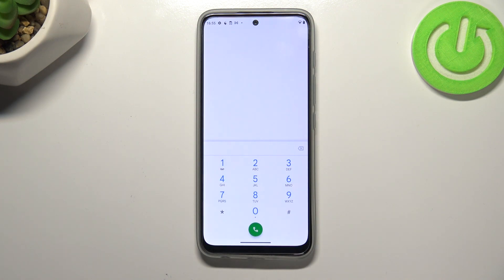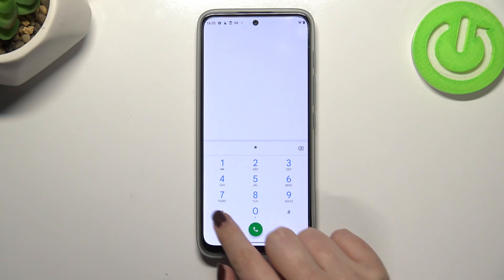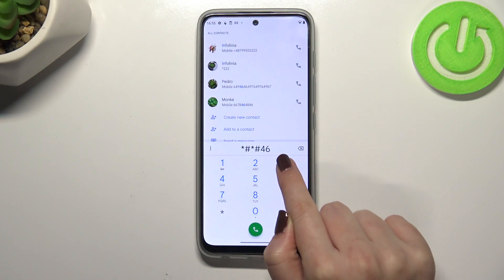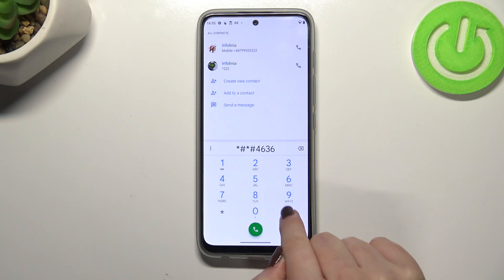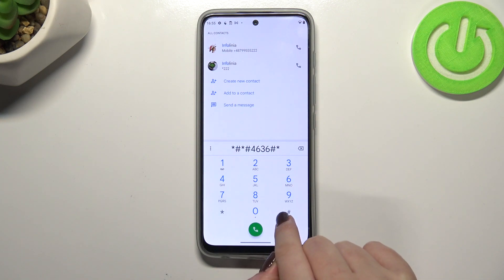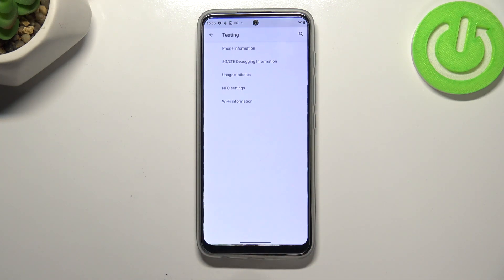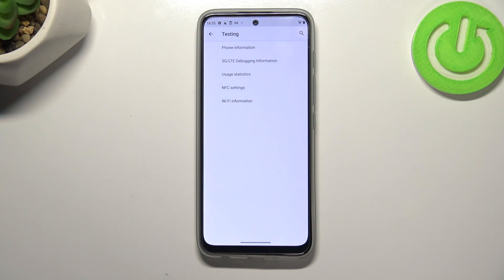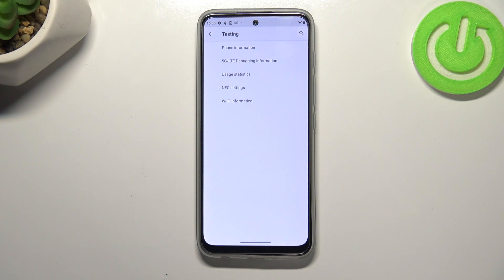Let's get back and let me show you another code which will open the phone info, it is asterisk pound asterisk pound 4636 pound asterisk pound asterisk. As I said we are in the testing mode so here we've got five different options. We've got the phone info, the debugging information, usage statistics, NFC settings, or Wi-Fi info.